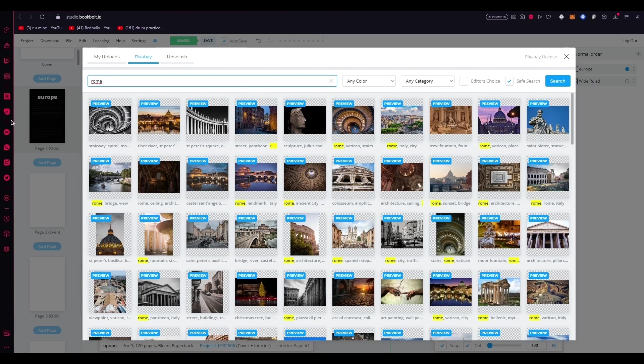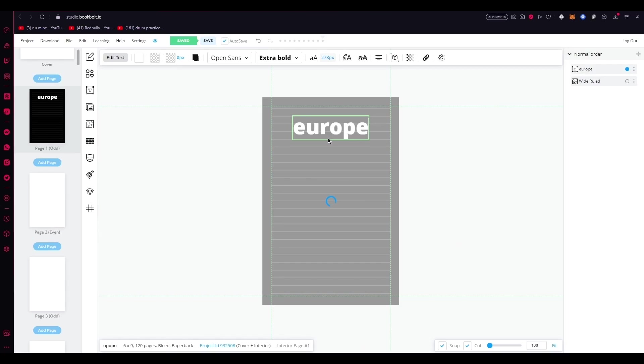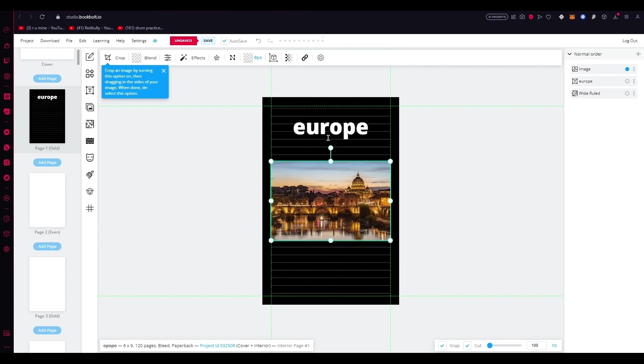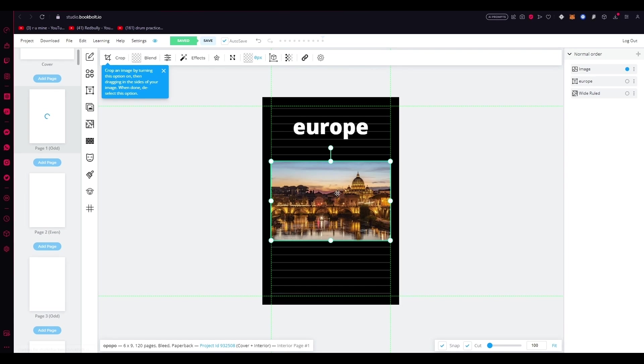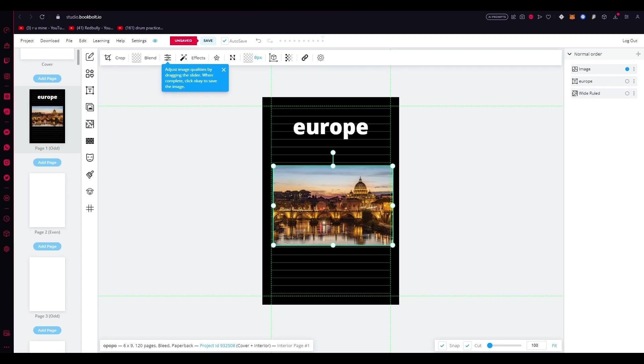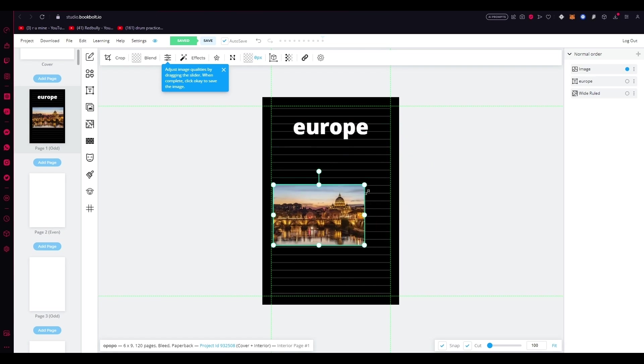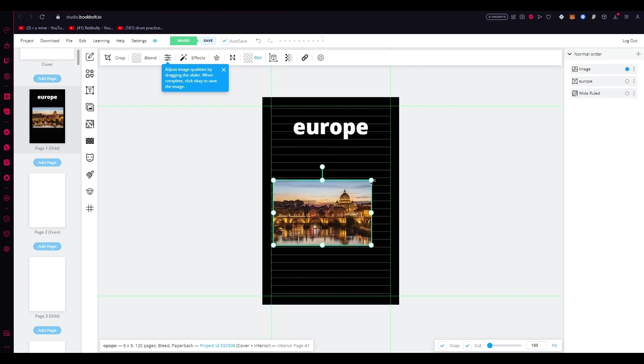Once you've found the perfect image, so let's say this is the perfect image for me in an answer journal, let's dive into the process of adding and customizing it to BookBolt Studio. Follow these detailed steps to bring your pictures to life and create a unique and personalized journaling experience. So, begin by selecting the image that resonates with your journal's theme or captures a special memory. Click on the image to add it to your page. Now, let's explore the various customization options available to make your image truly unique. You have the flexibility to adjust the size of your image, allowing you to make it larger or smaller as so. Look at that.